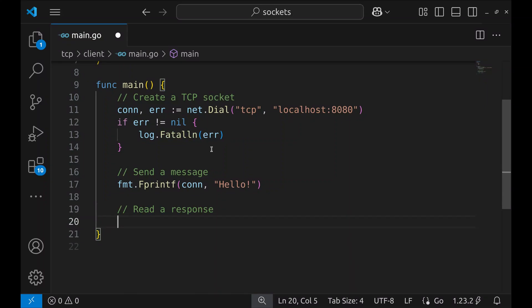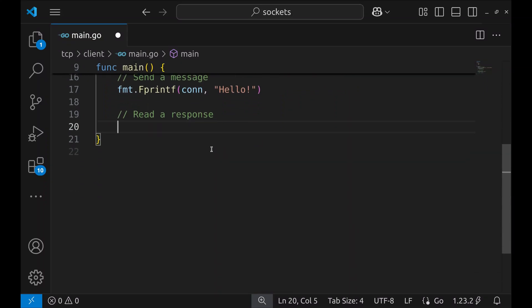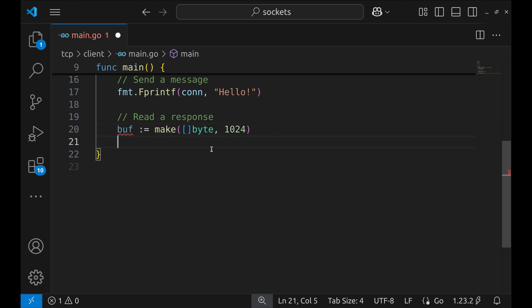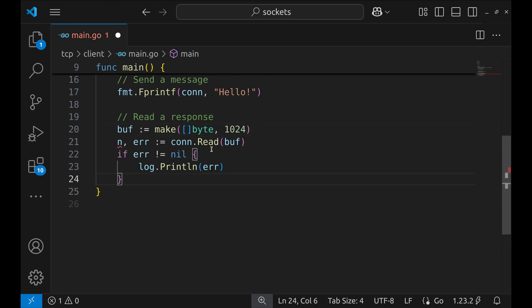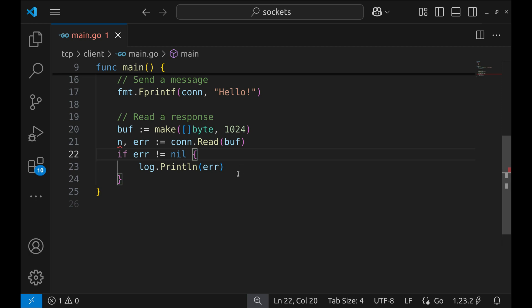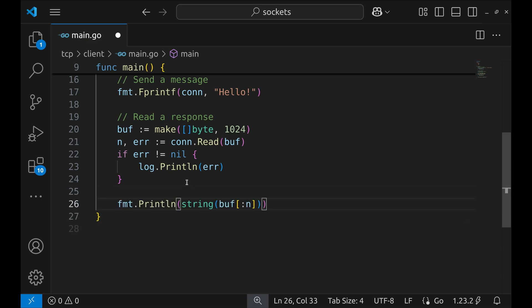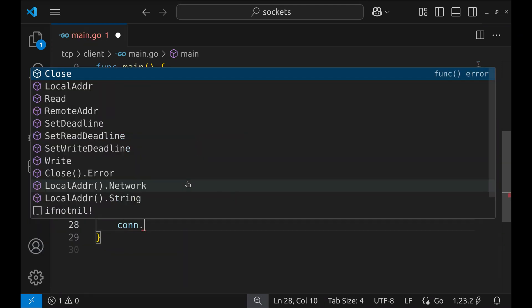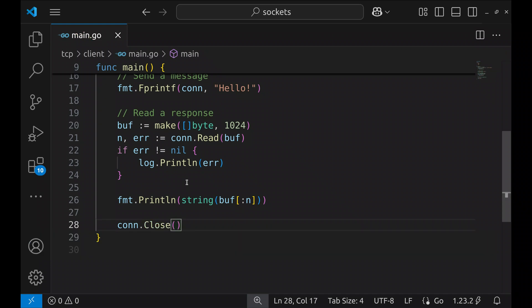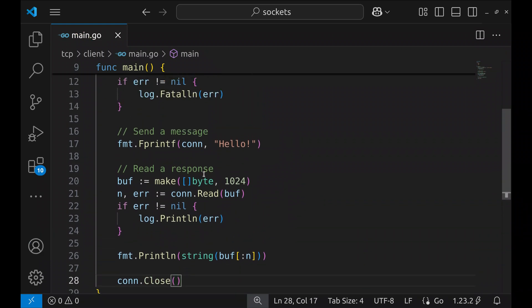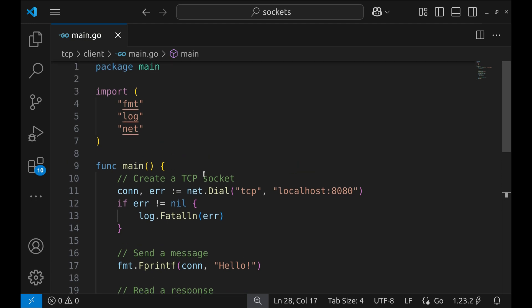Next, we wait for a response from the server. We create a buffer of size 1024 bytes and attempt to read data using the Read function, which blocks until the server responds. It returns the number of bytes read and an error if any. If there's an error while reading, we log it. Once we receive the response, we print it to the console. Finally, we close the connection, ensuring we properly clean up resources. We now have a simple TCP client that connects to our echo server, sends a message, and prints the server's response.